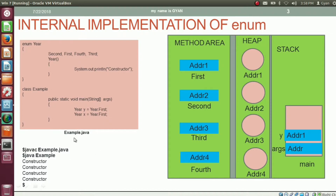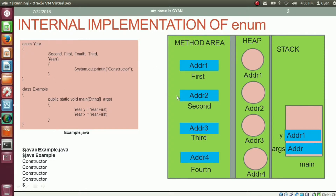In the Java file example.java, we have the class example. Inside the method main of class example, we are creating a variable y of type year and assigning the constant first of year to it. Because of this statement, the class year gets loaded into the method area and gets initialized.